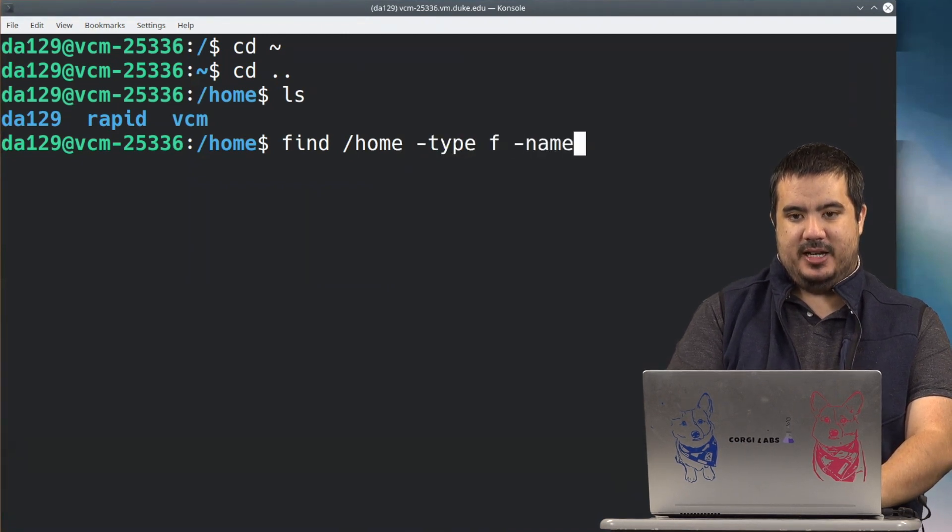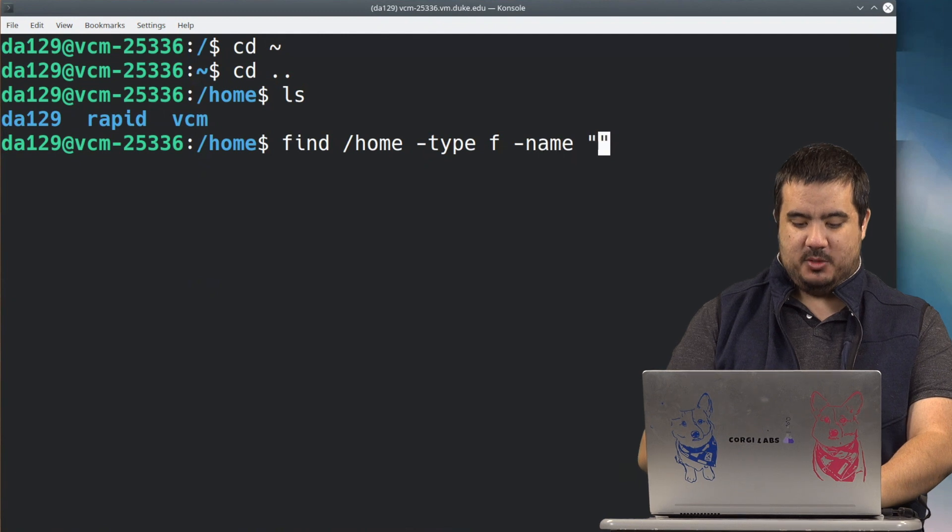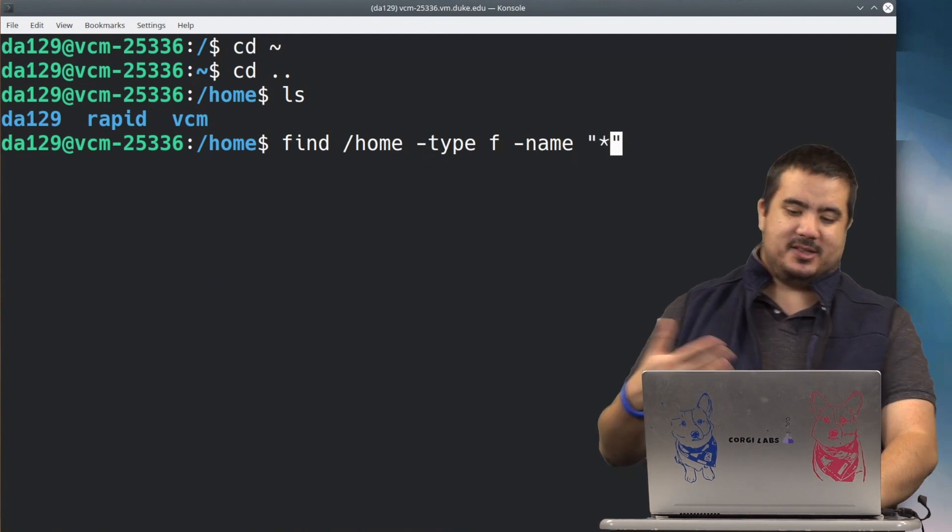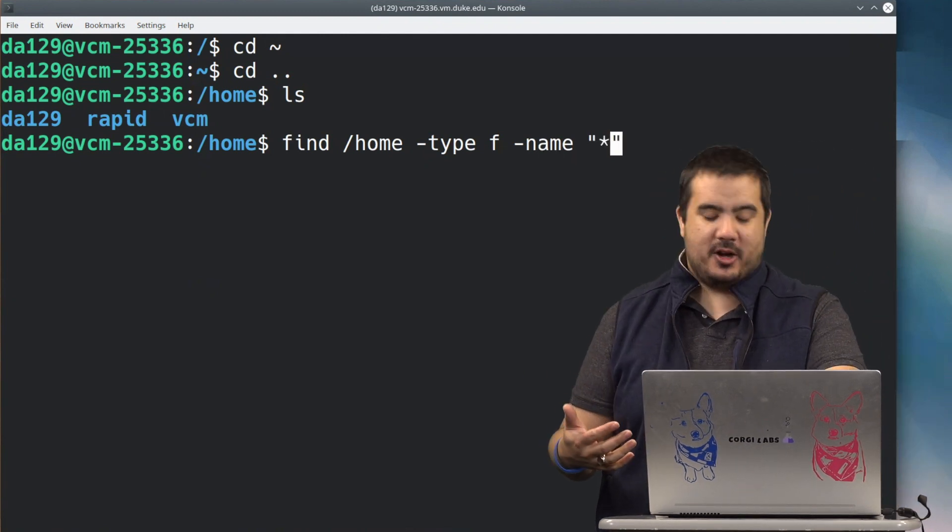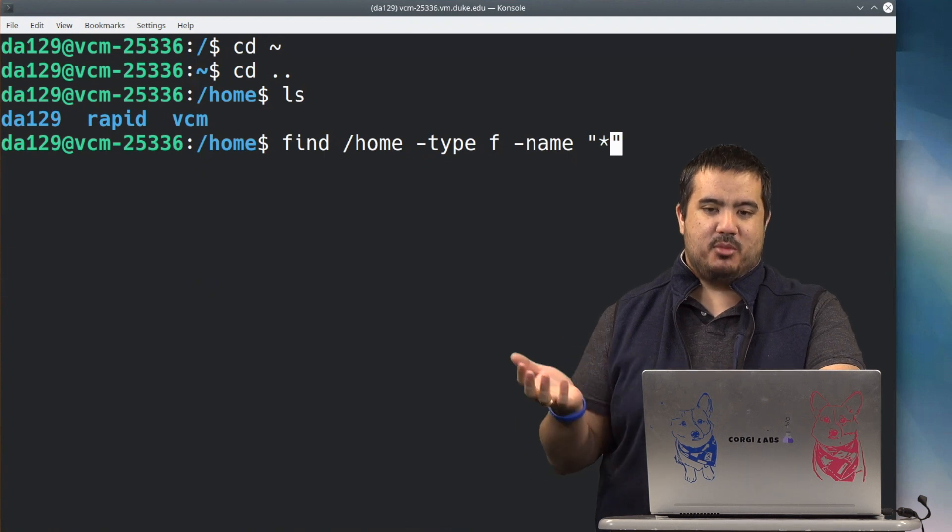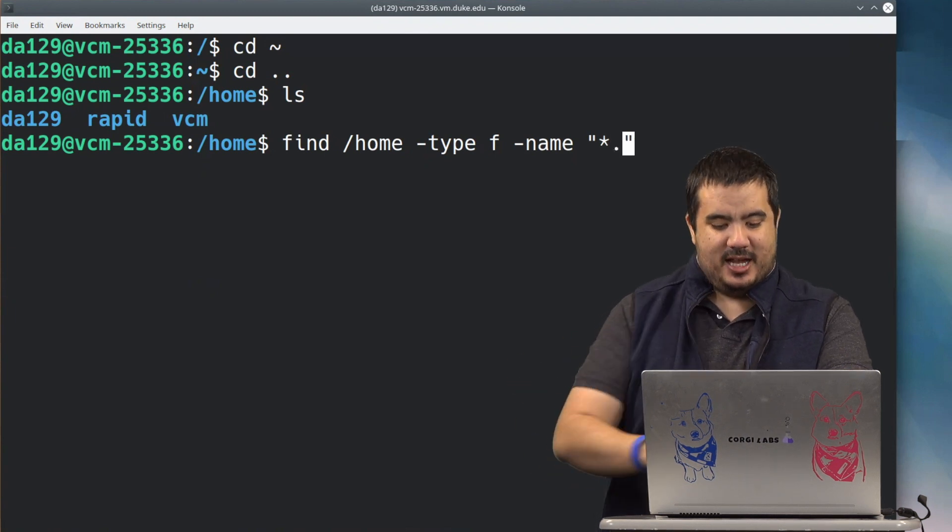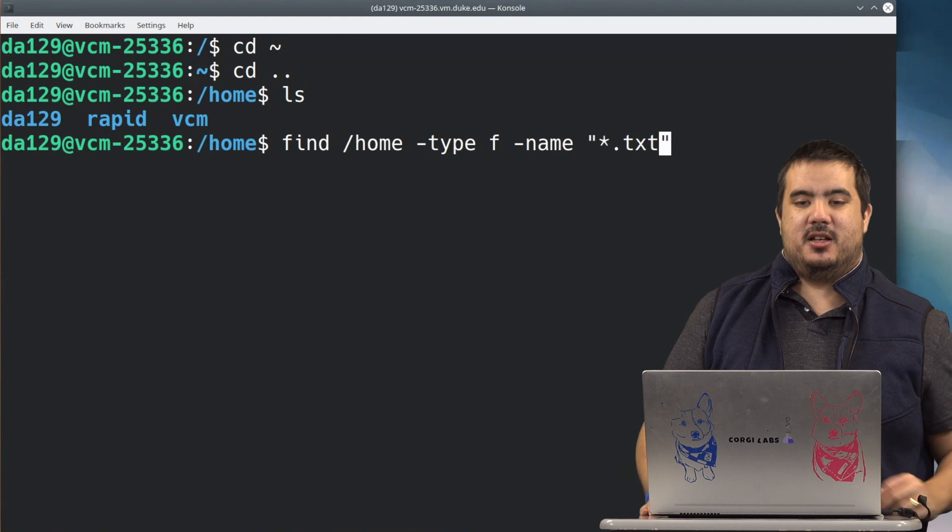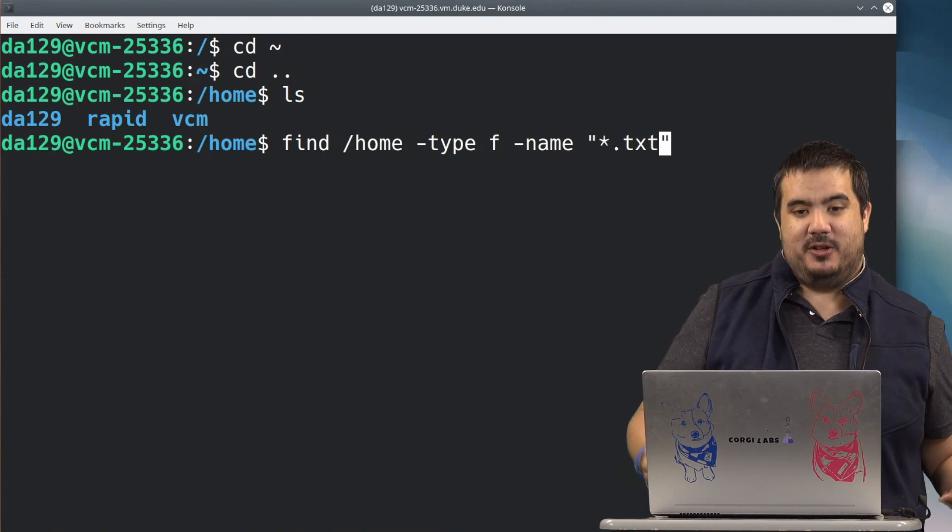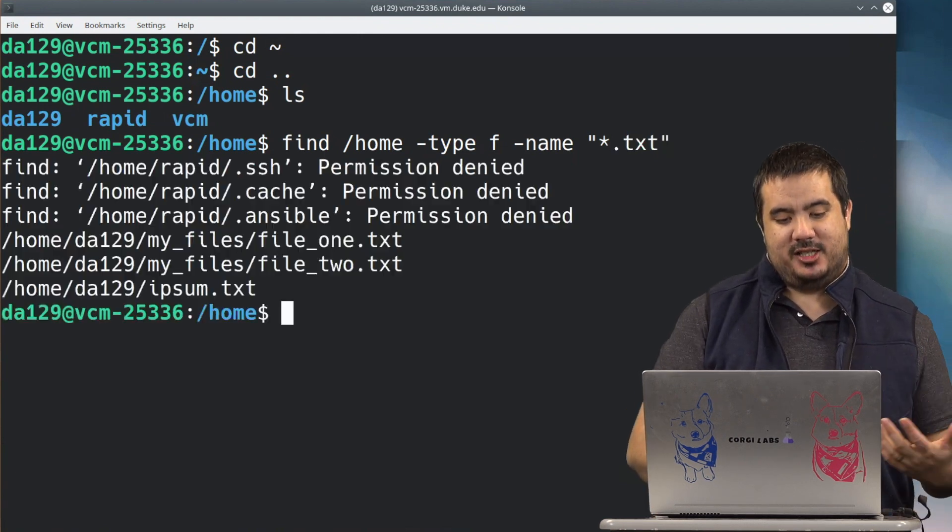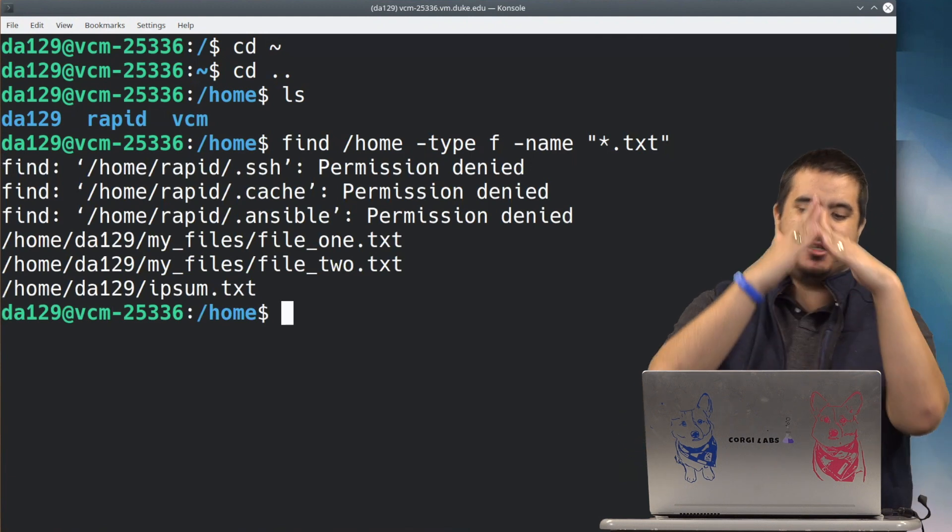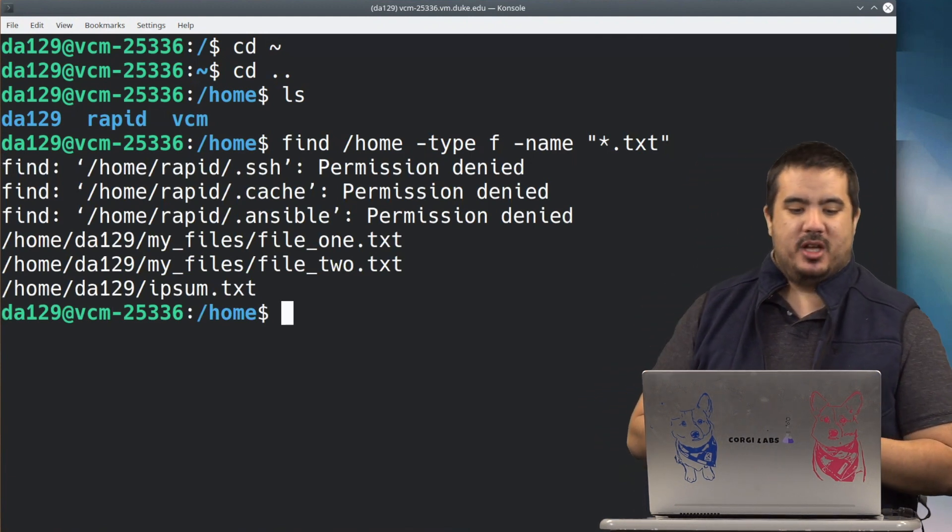And the name is going to be, and inside these double quotes, we'll do star. And that star is called a wildcard operator, and basically that means it can be any number of characters as long as it ends with .txt. So I'm going to use this find command, and in theory we're going to filter down to find just .txt files that live anywhere underneath this home directory.